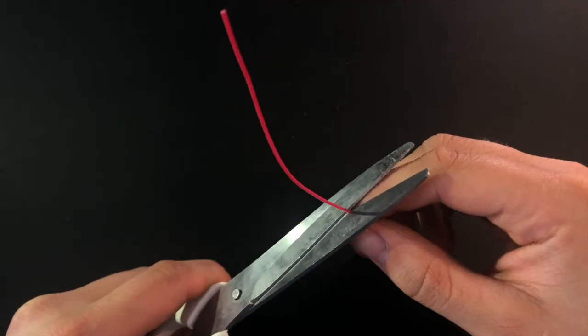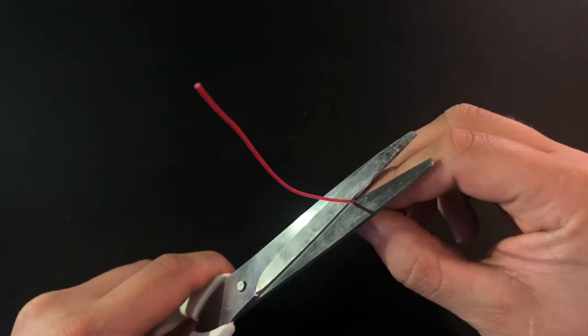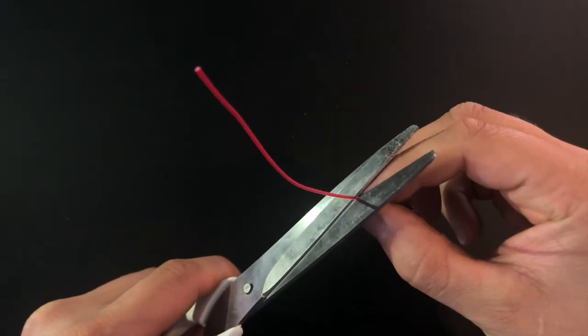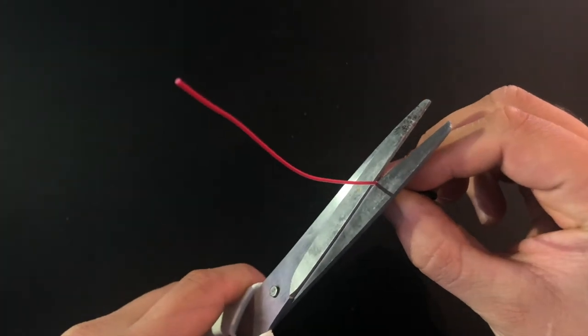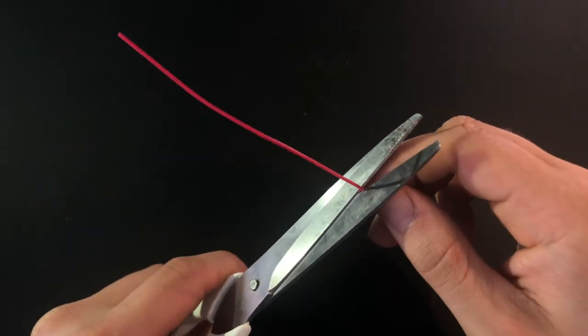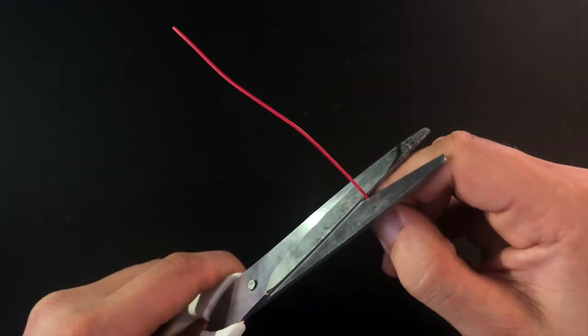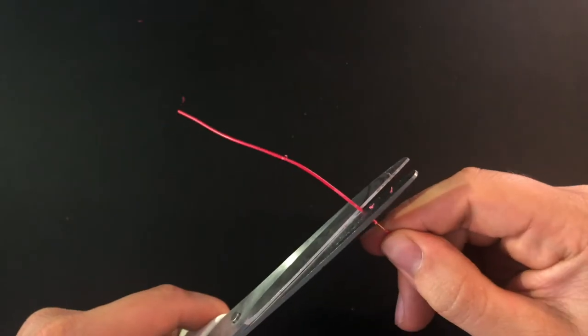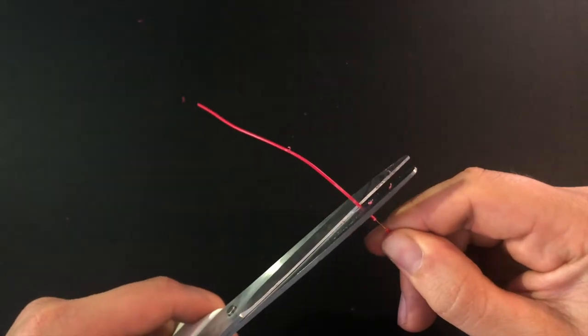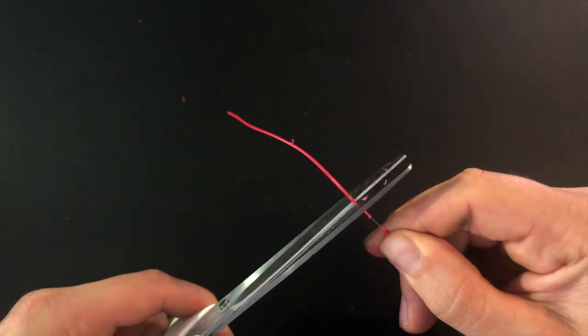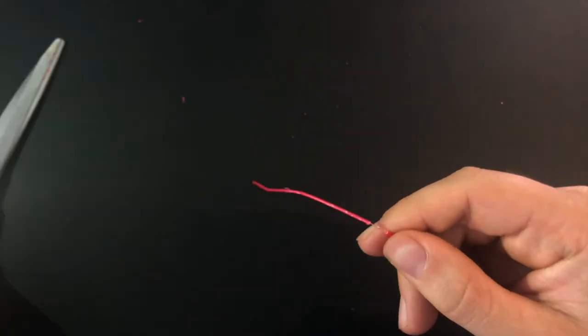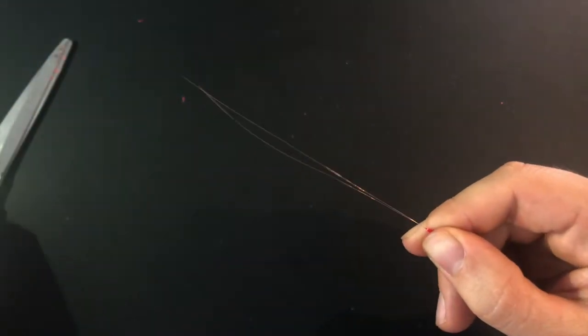If you don't have the right tools you can cut into the rubber just a little bit and rotate the wire, and then you should be able to pull off the rubber. You should end up with something like this.